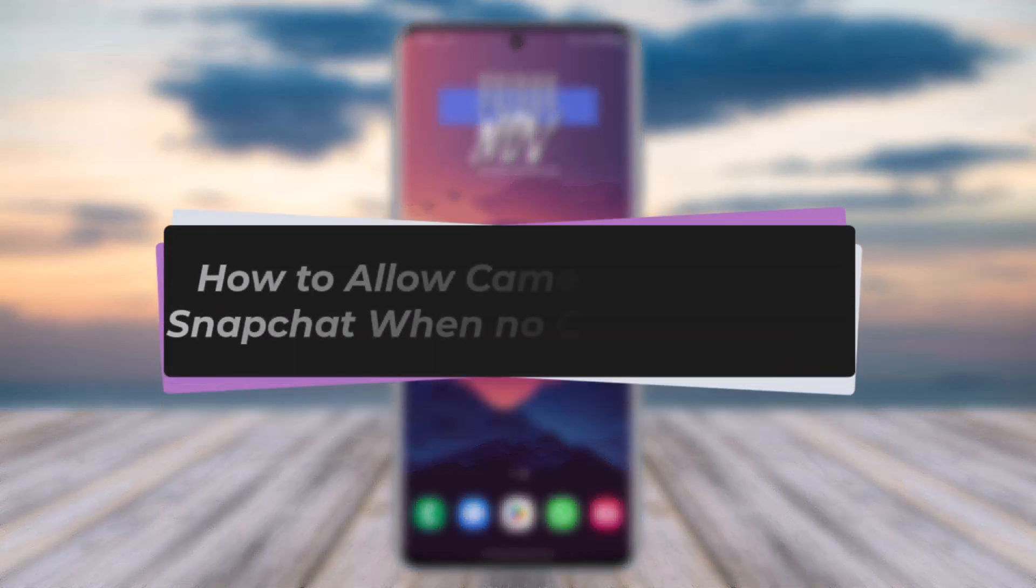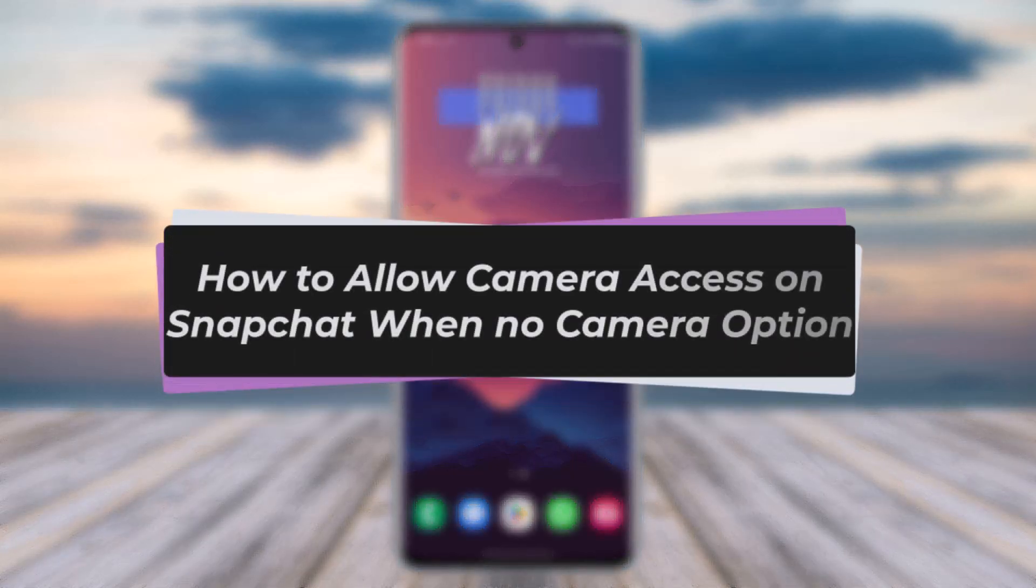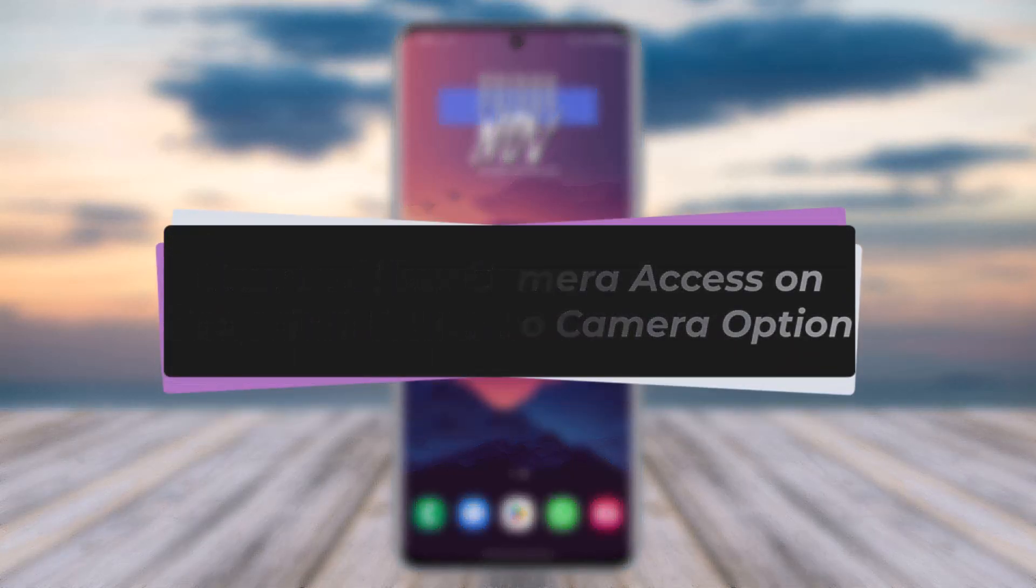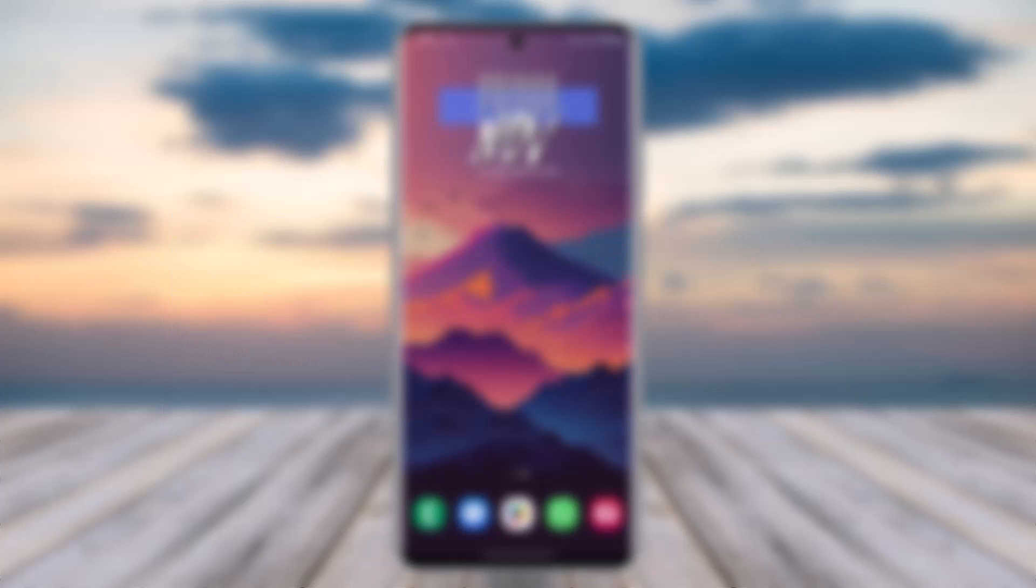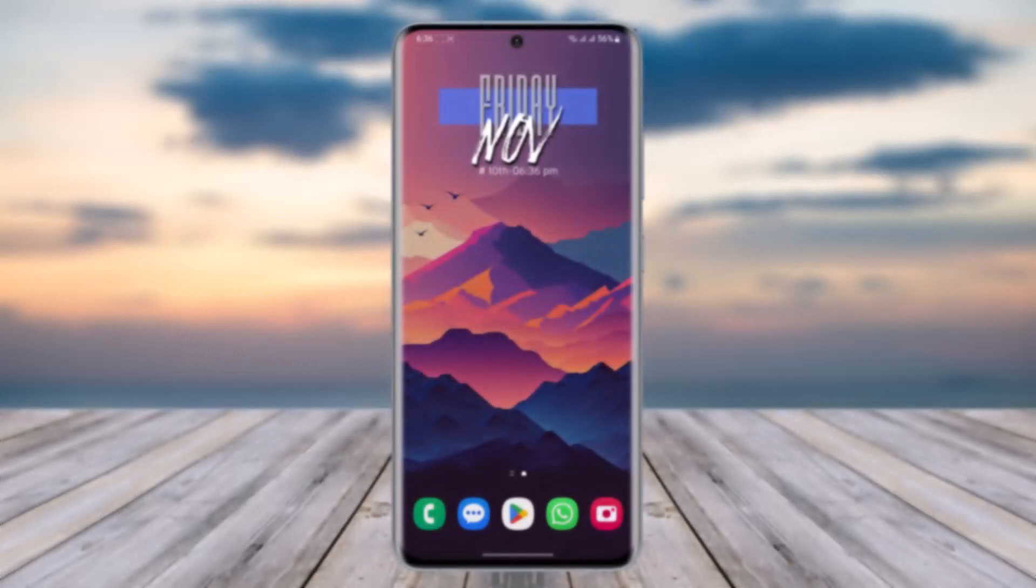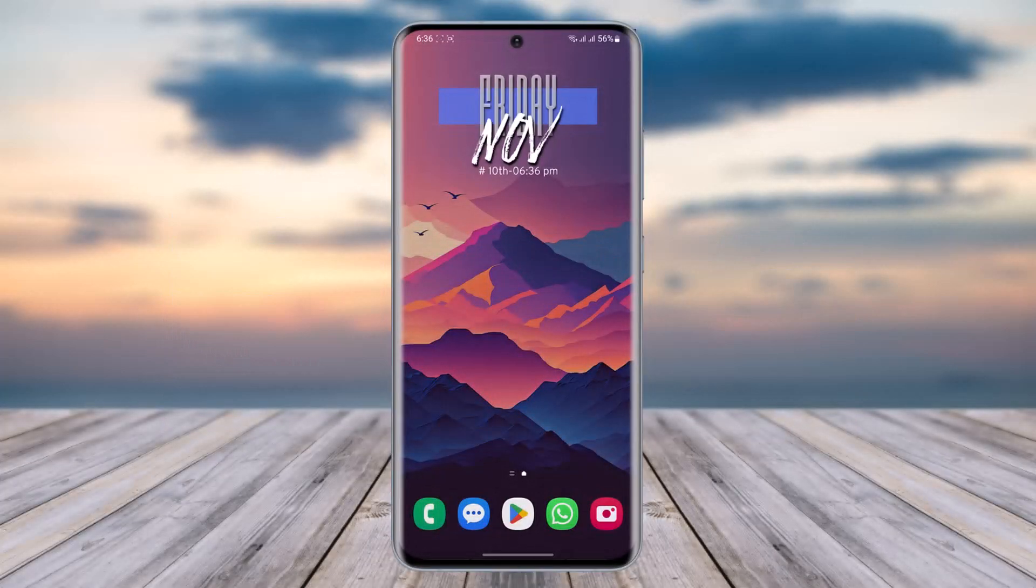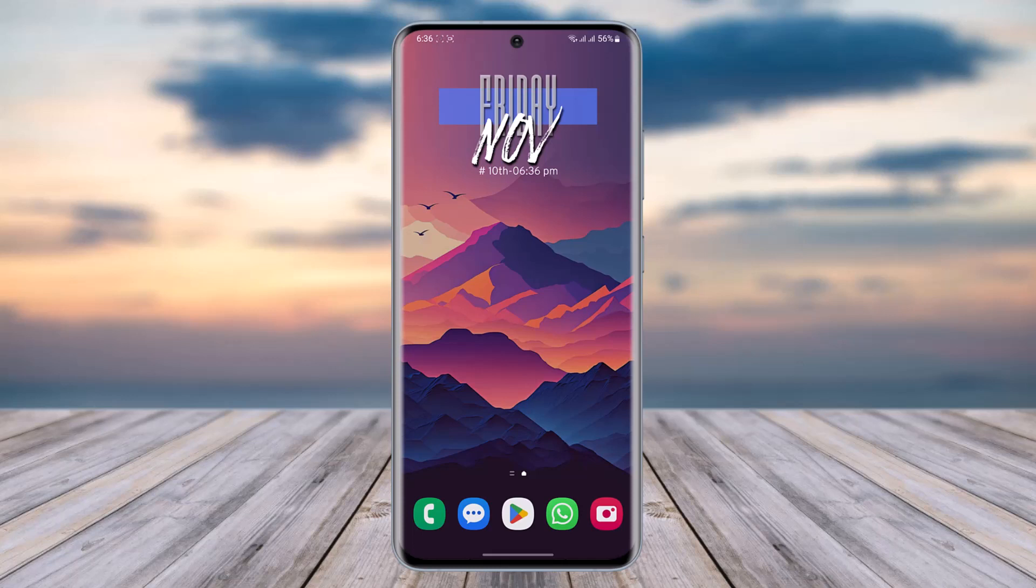Hello everybody, welcome back. Today we have another video. In this video I'll show you how you can allow camera access on Snapchat when there's no camera option. But before that, please make sure to like our video, subscribe to our channel, and without any further delay, let's go ahead and step into our video.